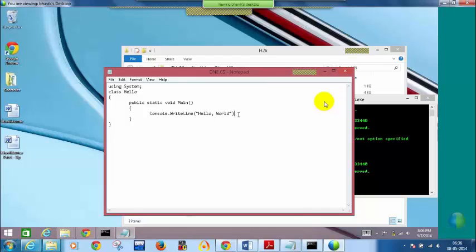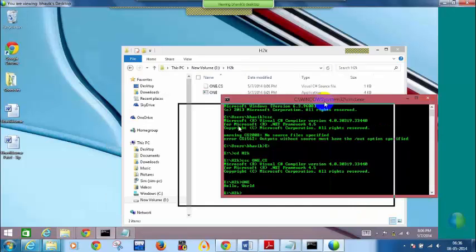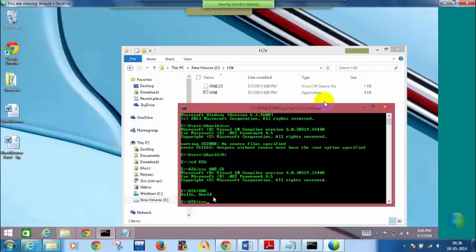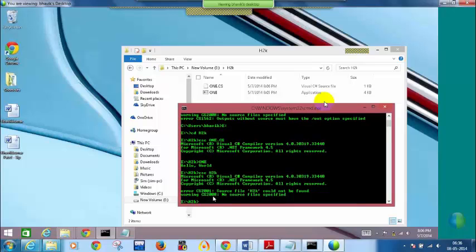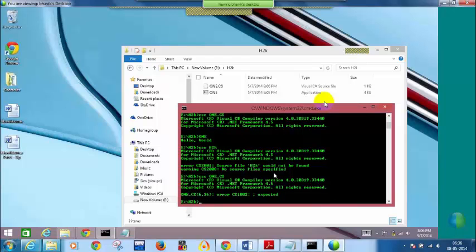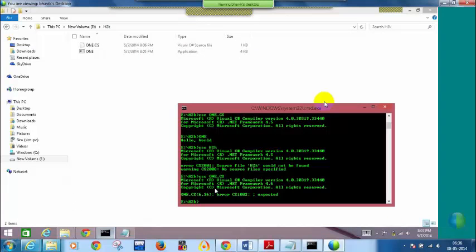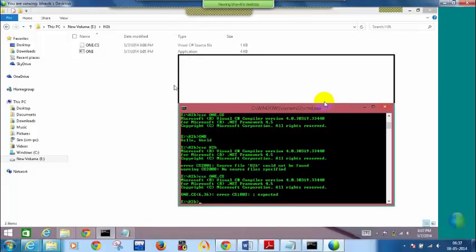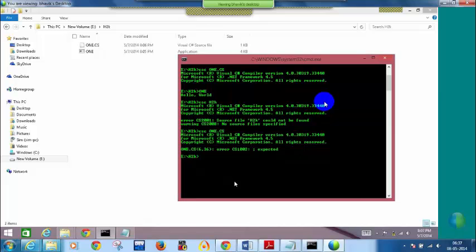Remove that semicolon and save the file. Go back to Command Prompt and compile again: CSC space 1.cs. You can see that I am getting an error. It tells you exactly which line and which column the problem is on — it says line 6, column 36: you are missing a semicolon which is expected. Very helpful — it tells you completely what you need to do to correct the error.